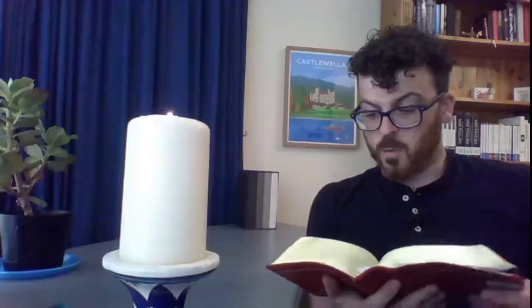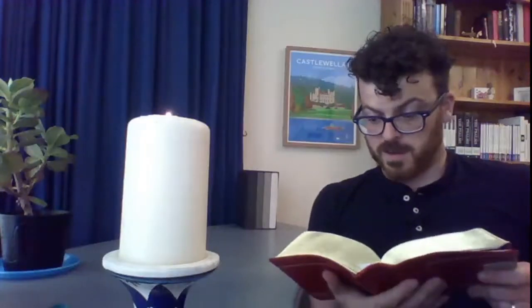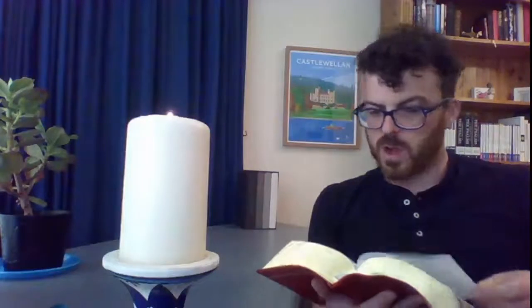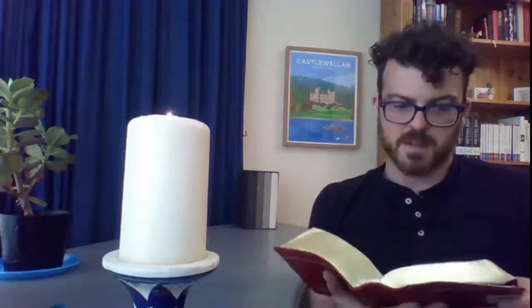Therefore let all the faithful pray to you while you may be found. Surely the rising of the mighty waters will not reach them. You are my hiding place. You will protect me from trouble and surround me with songs of deliverance.